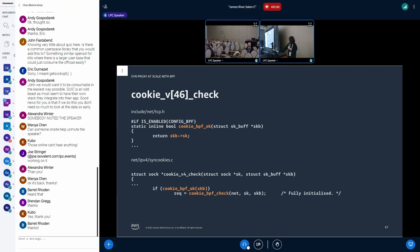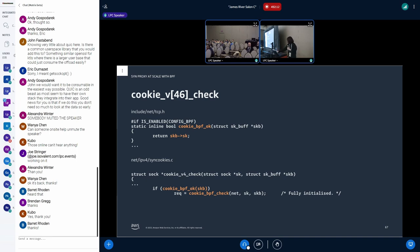And finally, in cookie_v4_check or cookie_v6_check, if SKB has sk attached, it's the req_sk allocated and partially configured by kfunc. So we complete initialization here and create a full socket later. And this way, we can validate arbitrary SYN cookie with BPF.